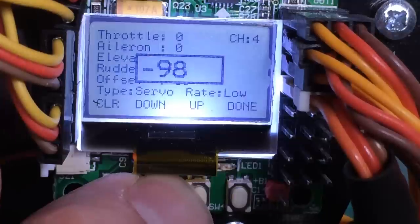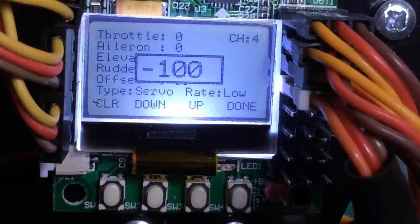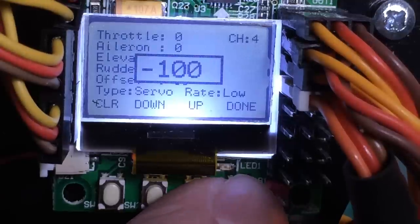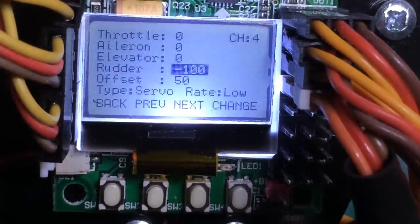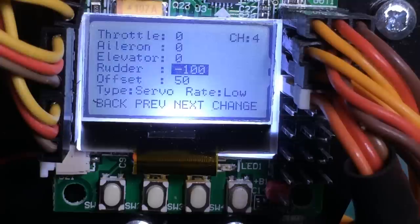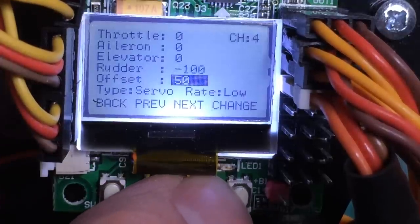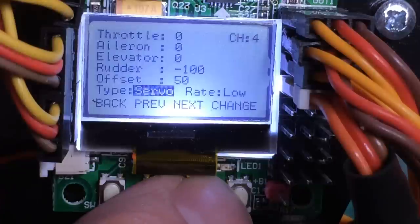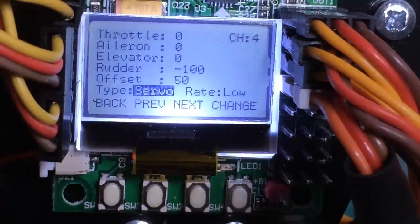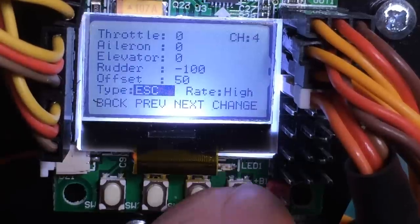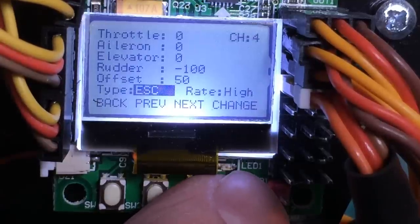Hold it down, it goes a little faster. We want that negative value. Click on the fourth one — that's done. The other thing I understand is that the servo rate we want to change to high. So go to next, next, change that to high.